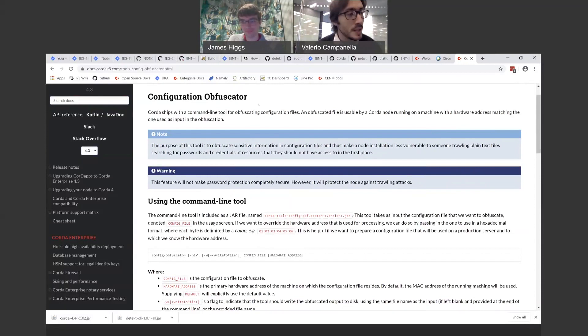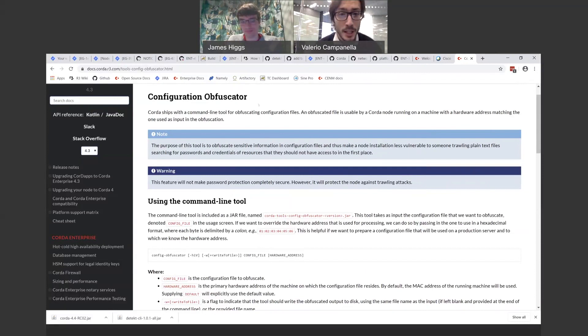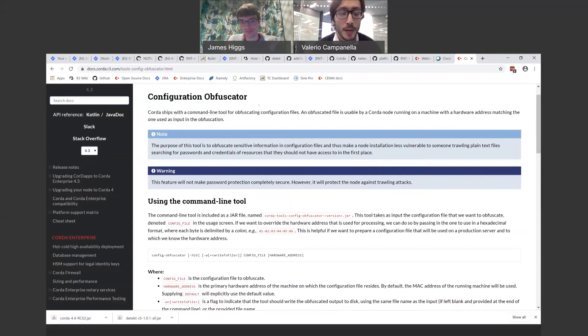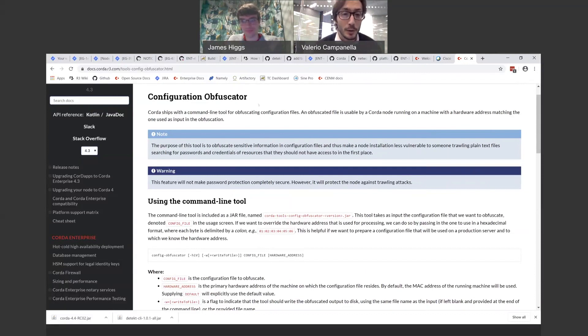That means your node is protected against trawling attacks, for example, if someone's able to access a box and get the configuration file. If you're using the Obfuscator, they shouldn't be able to read the credentials in any way.